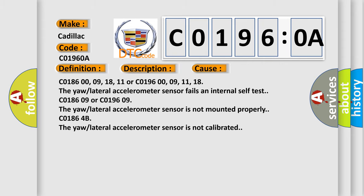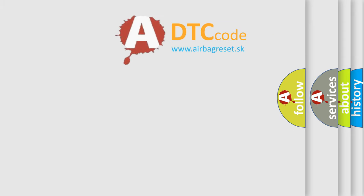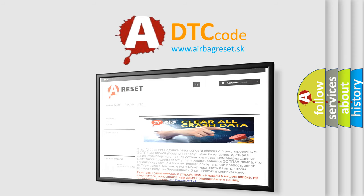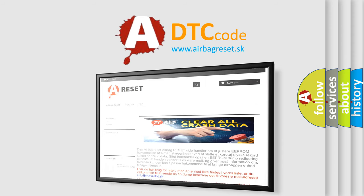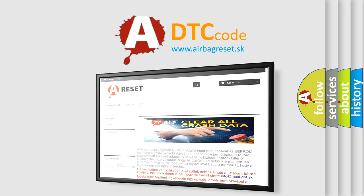The Airbag Reset website aims to provide information in 52 languages. Thank you for your attention and stay tuned for the next video.